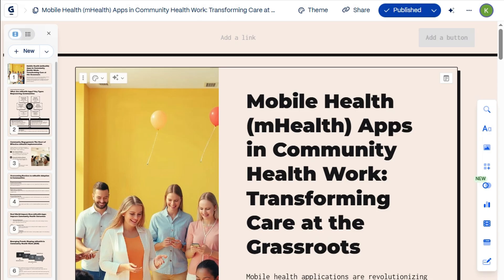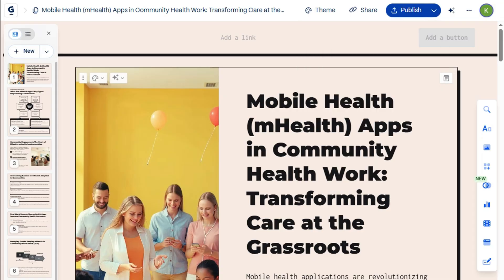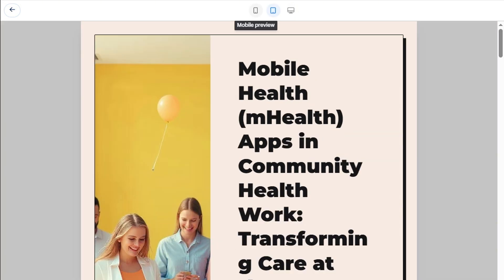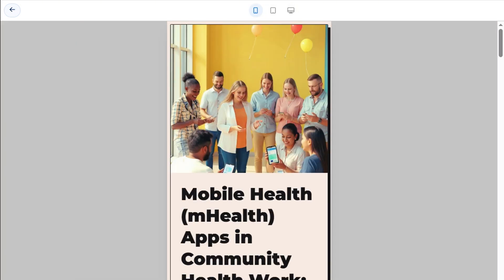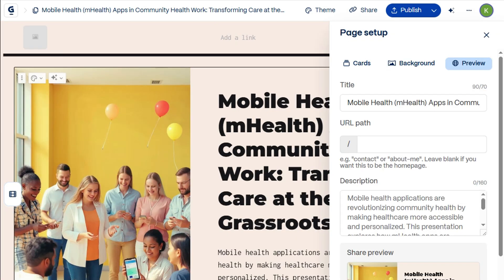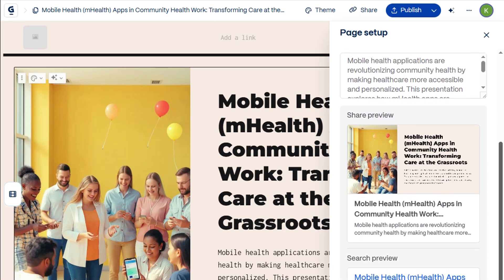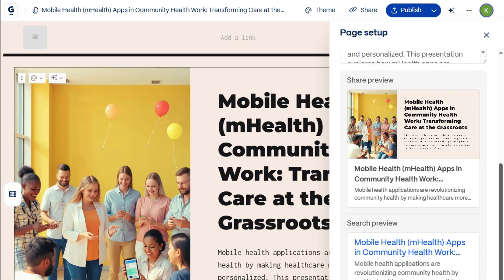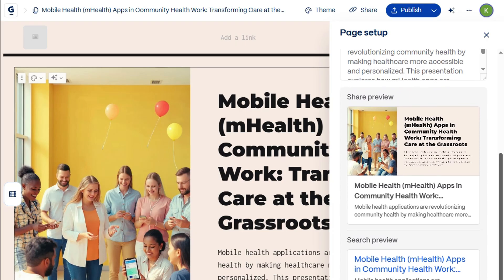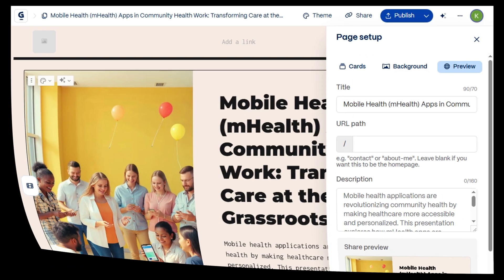Click Preview Current Page to see how it looks across different devices. You'll find more options in Page Setup, including the Site Description, which is super helpful for improving SEO and boosting your ranking.